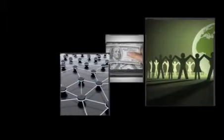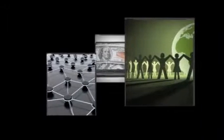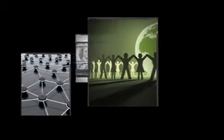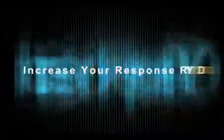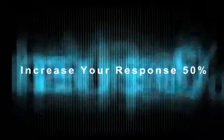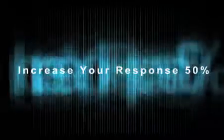The problem isn't the list, it's knowing how to work it. By changing just a few simple factors, you can increase your response by over 50%.